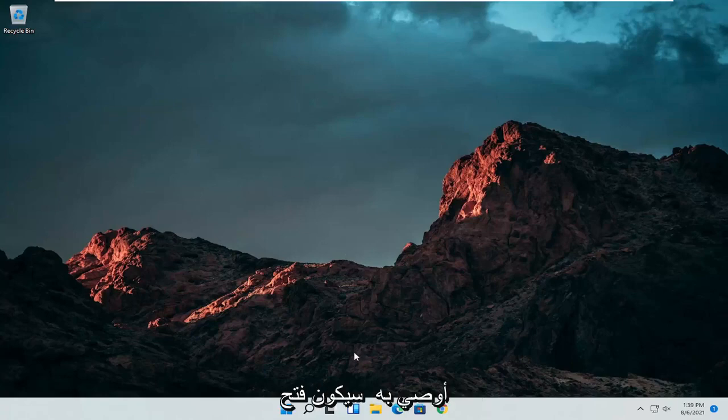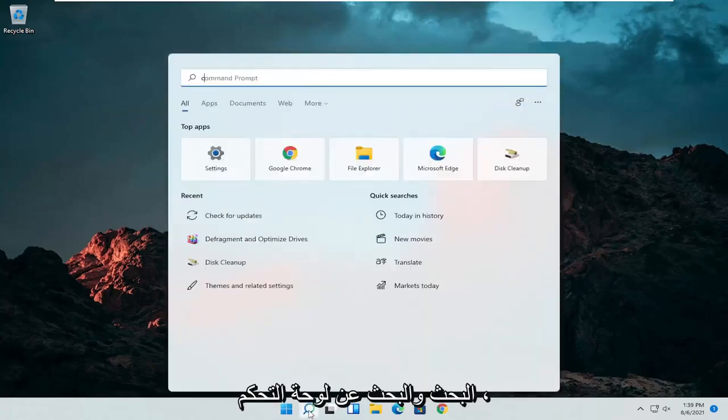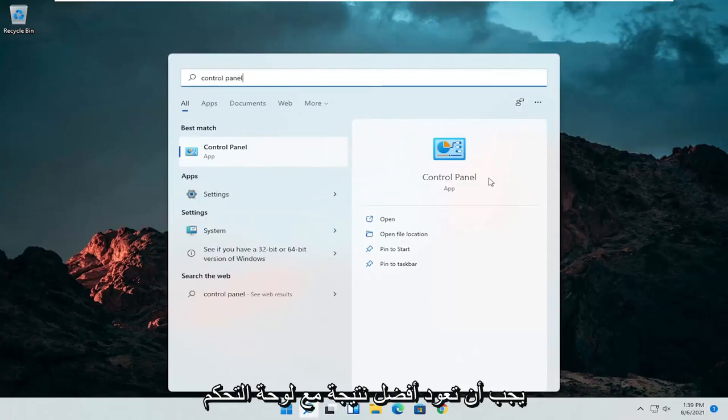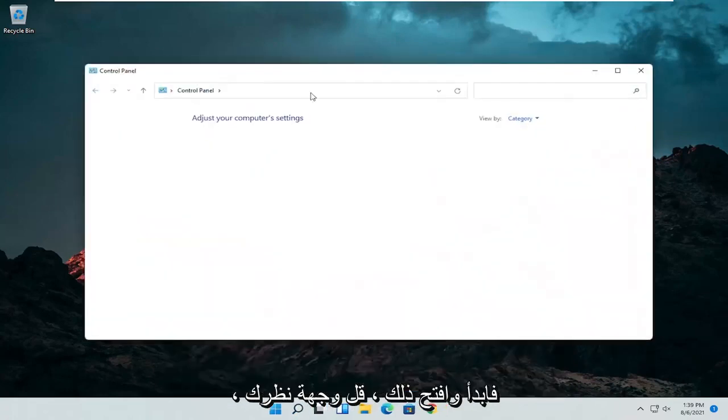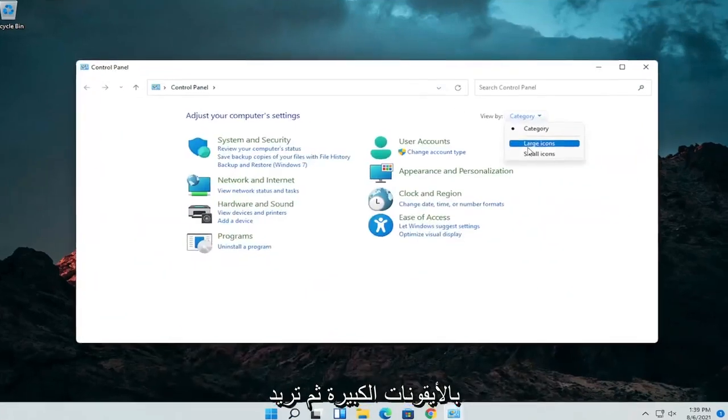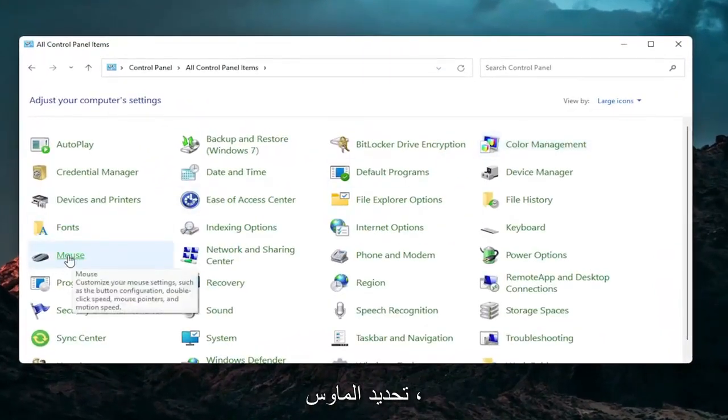The first thing I'd recommend doing would be to open up the search menu and search for control panel. Best result should come back with control panel. Go ahead and open that up. Set your view by to large icons and then select mouse.